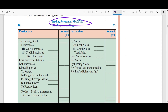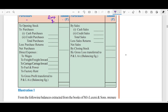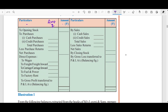Debit and credit. Particulars and amount columns — one for particulars, one for amount. There are two columns: an inner column for returns figures and an outer column for net amounts. Trading means buying and selling.